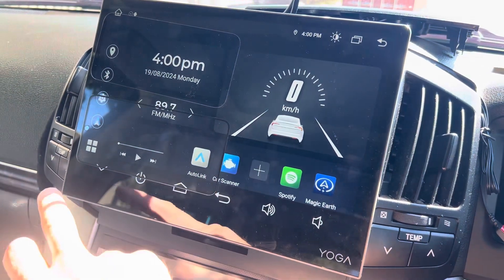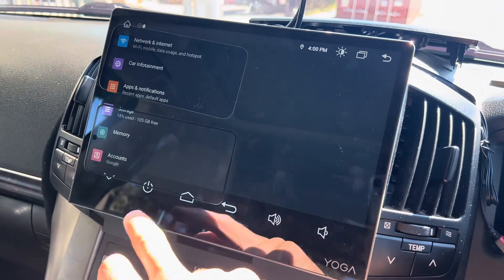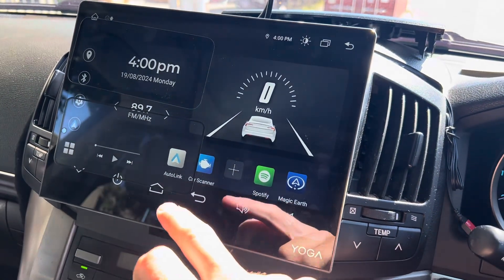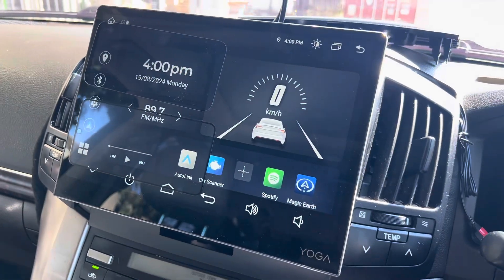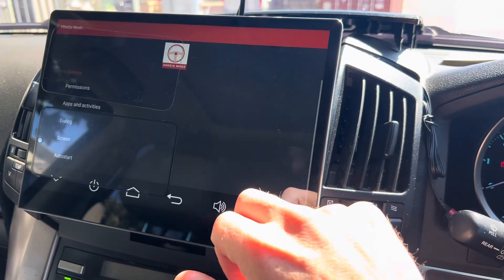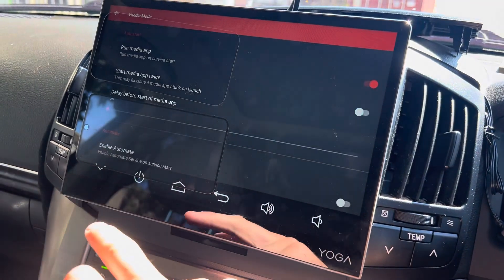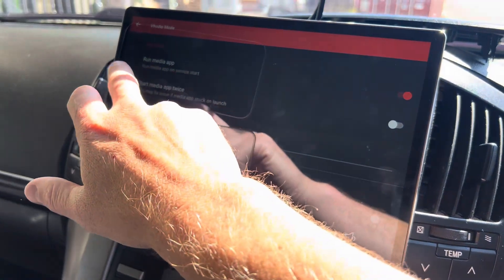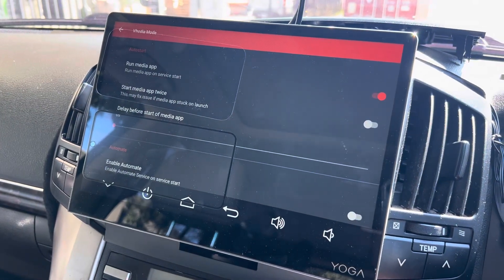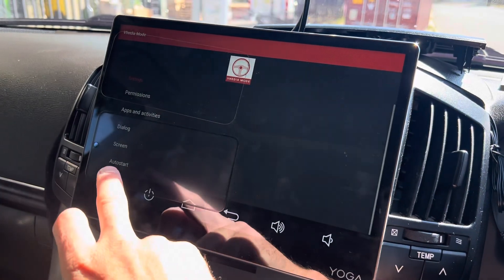So in our app — which is VDR Mode, which you can install, and we'll link to it at the bottom of this video — there's an auto-start feature. You can set it to run our media app when it starts.